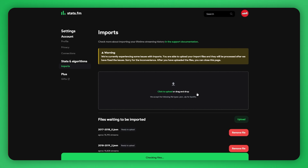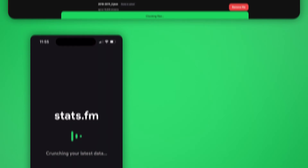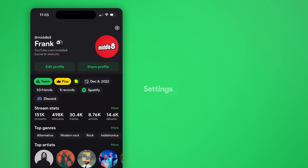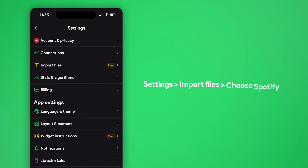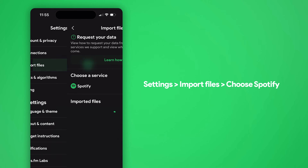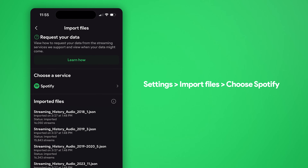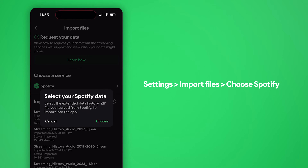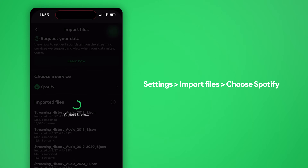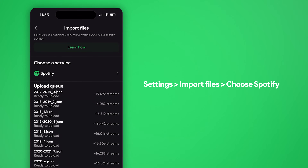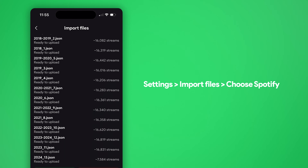If you're doing this on your phone, open the Stats.fm app, tap the setting icon on the top right, and then import files. Choose Spotify as your service, select your zip file from your phone, and finally, tap upload.